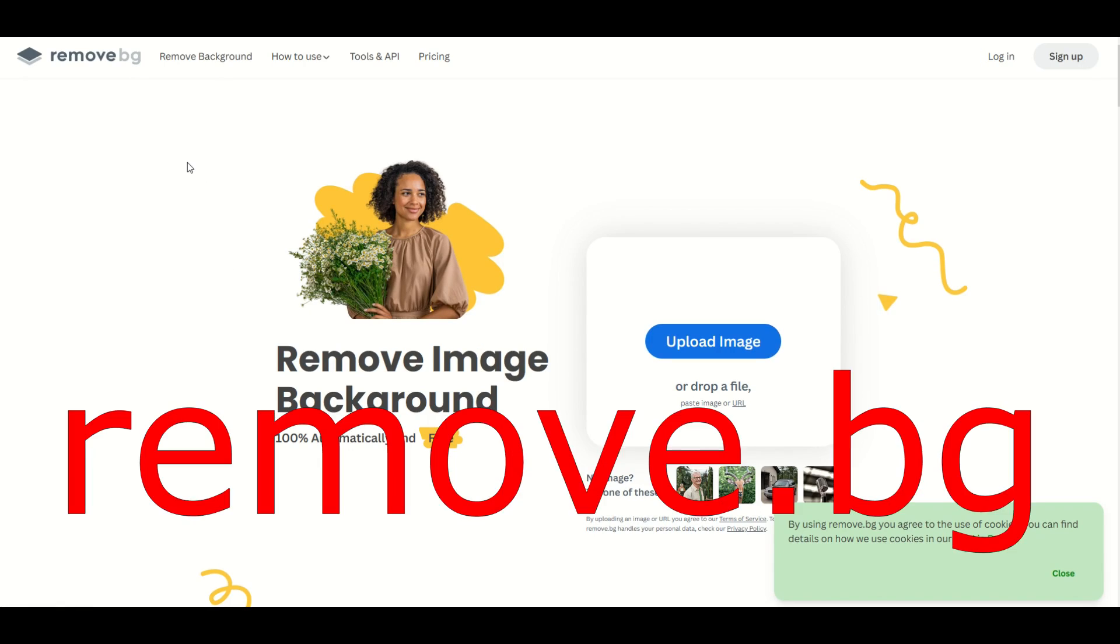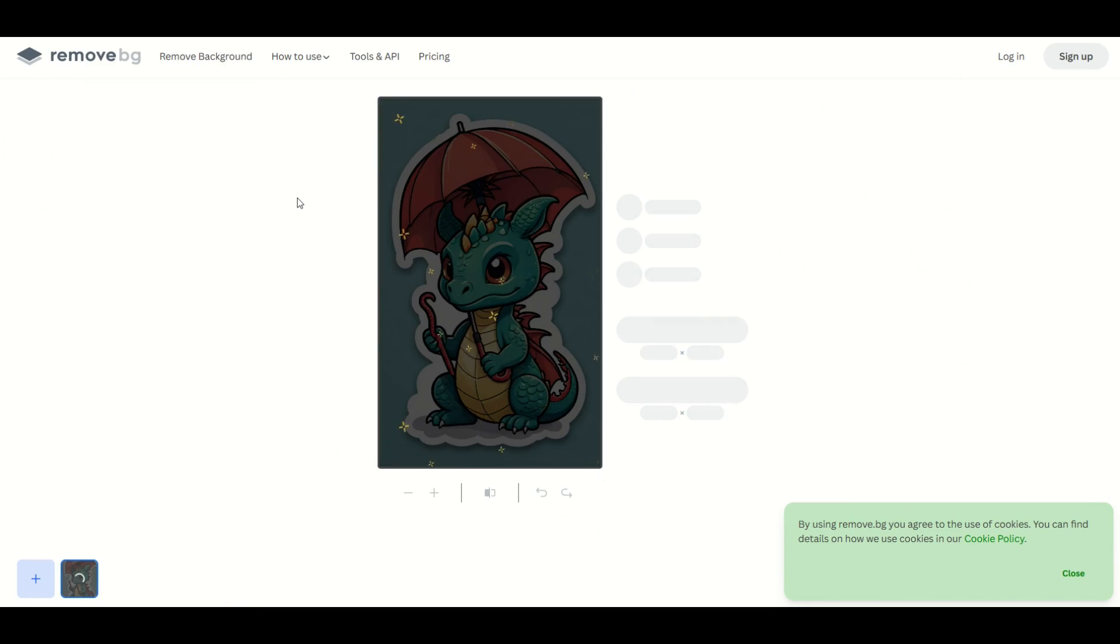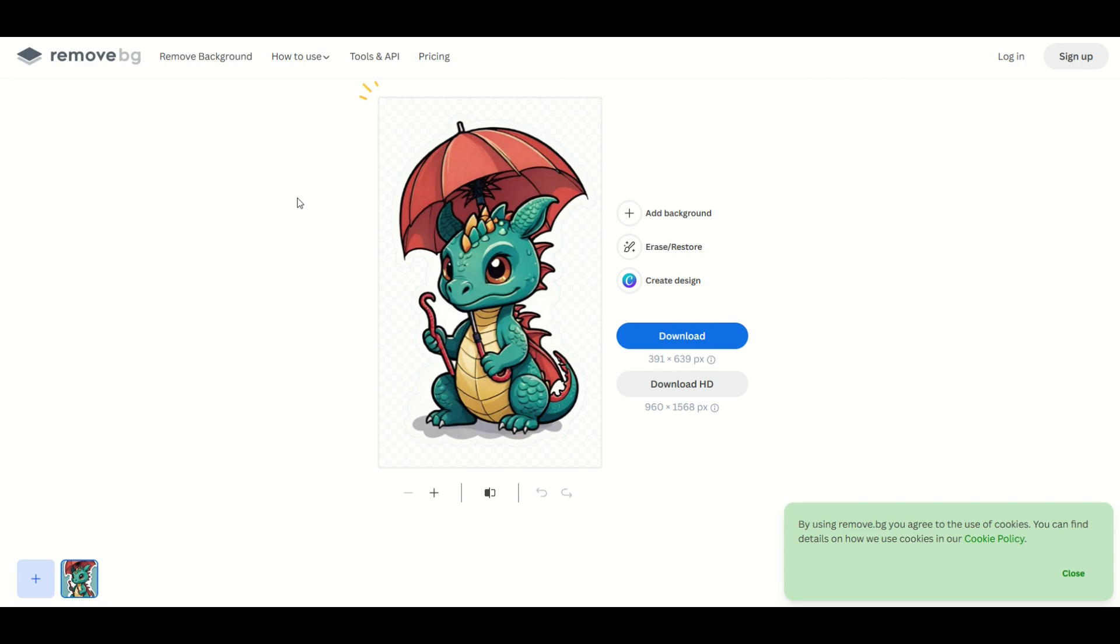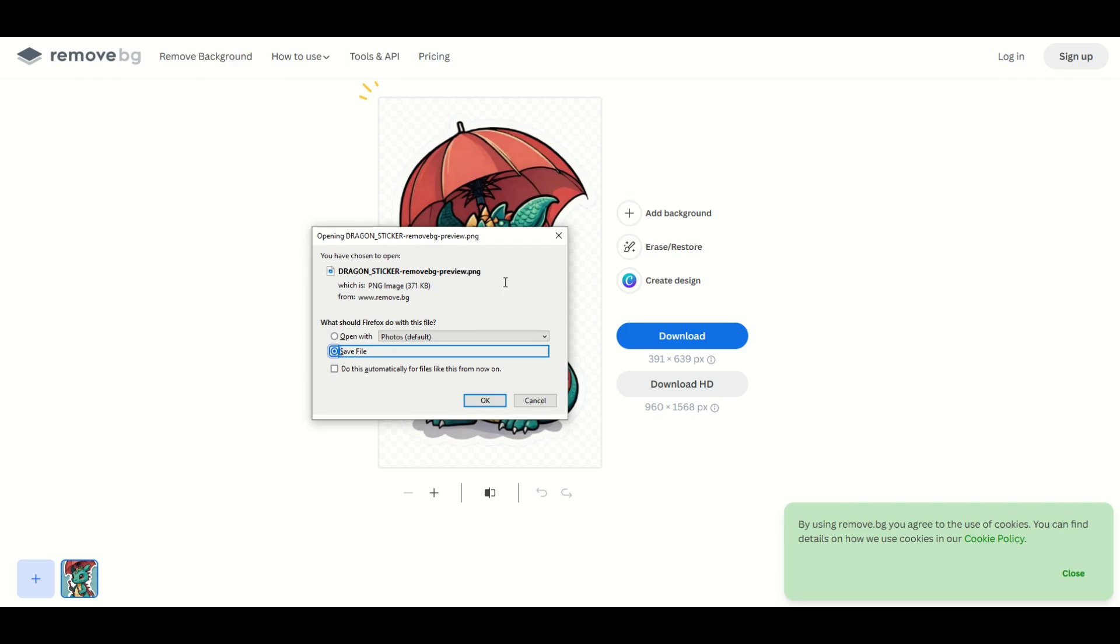The actual website is called Remove.BG, and you can remove the background for free. So I'm just gonna click this Upload Image, and we can see here now it's working its magic, and just like that, it removes the background. So now I'm gonna click the download button, and here it's a PNG file, I'm gonna save it.